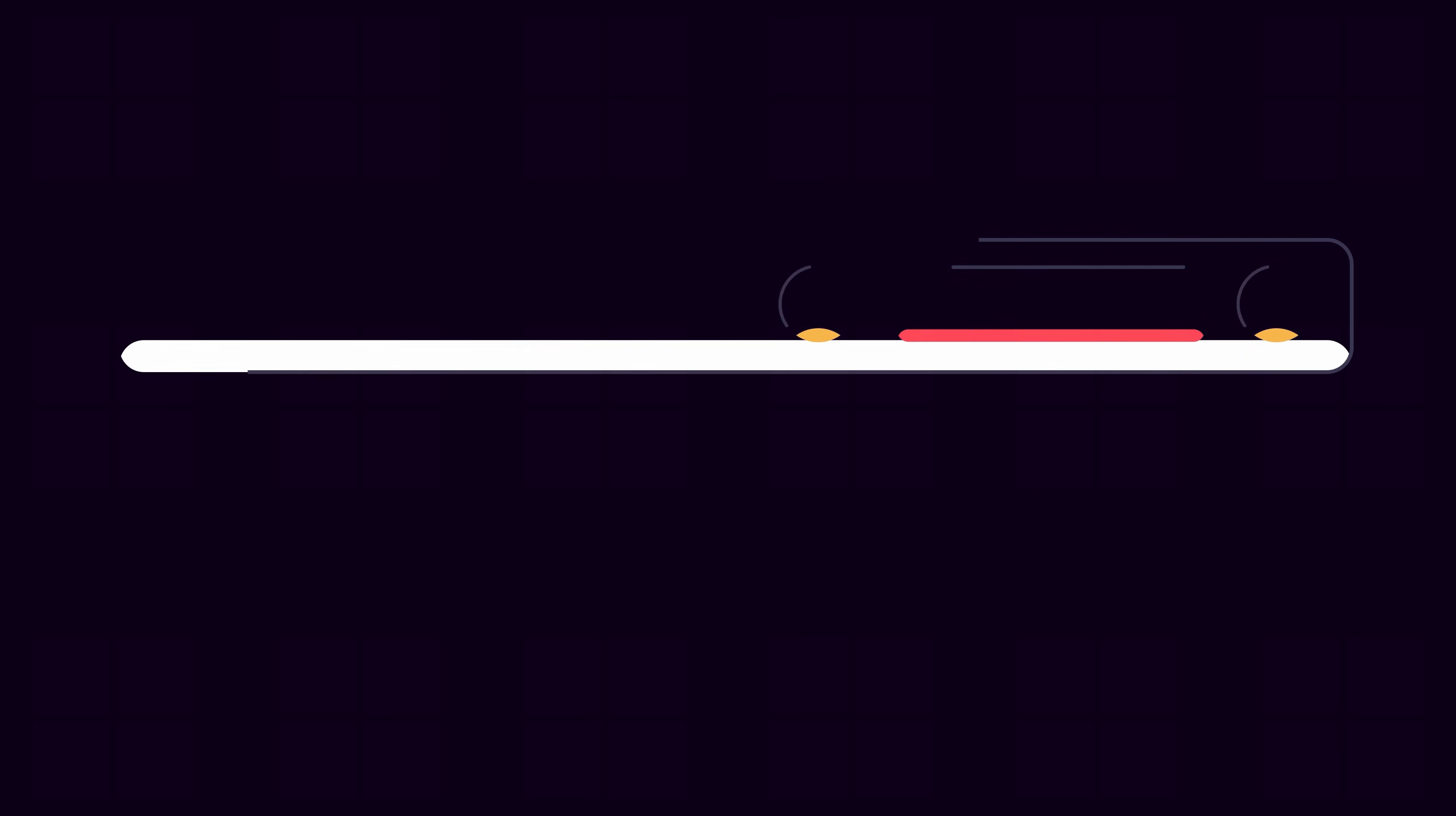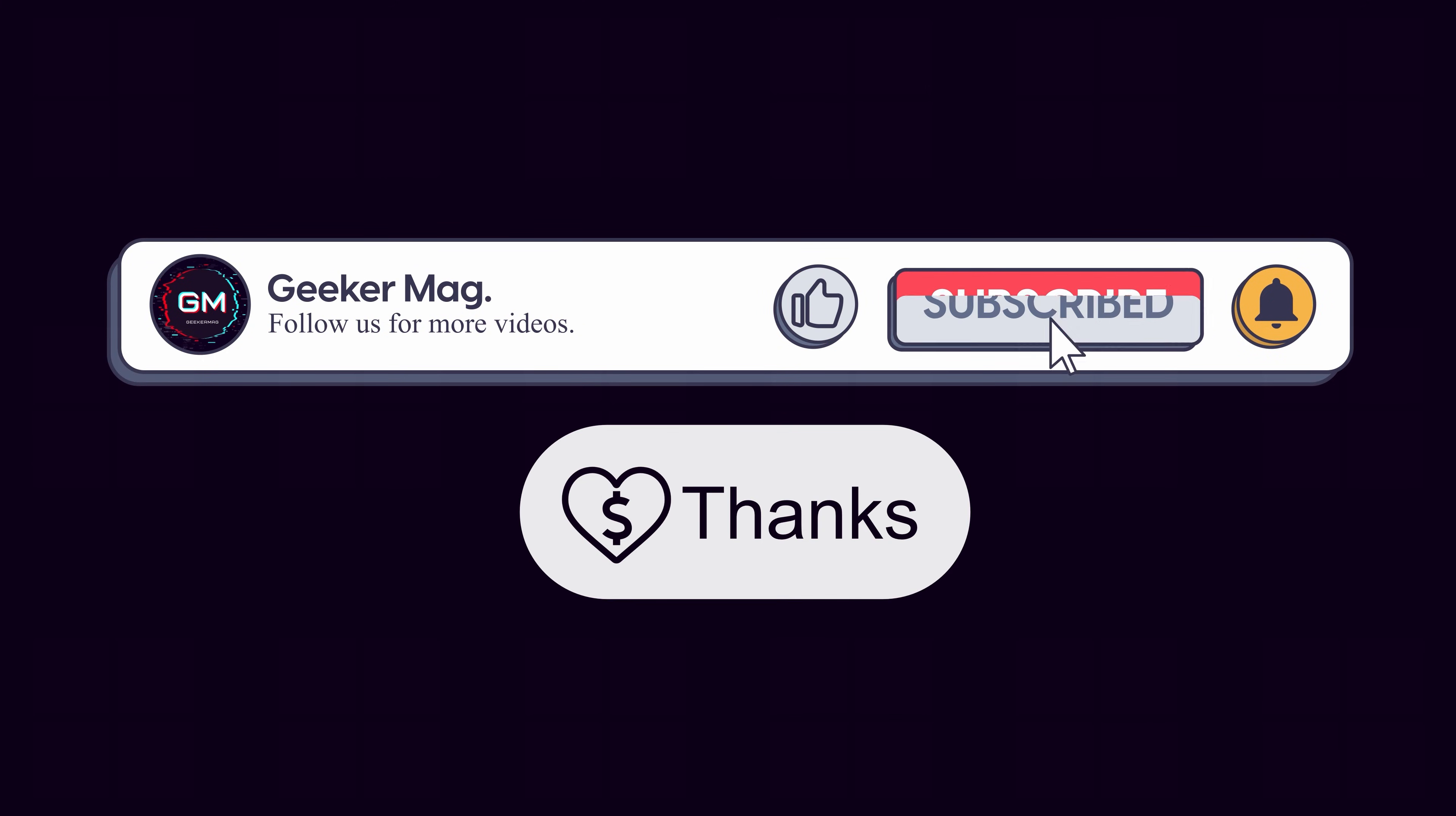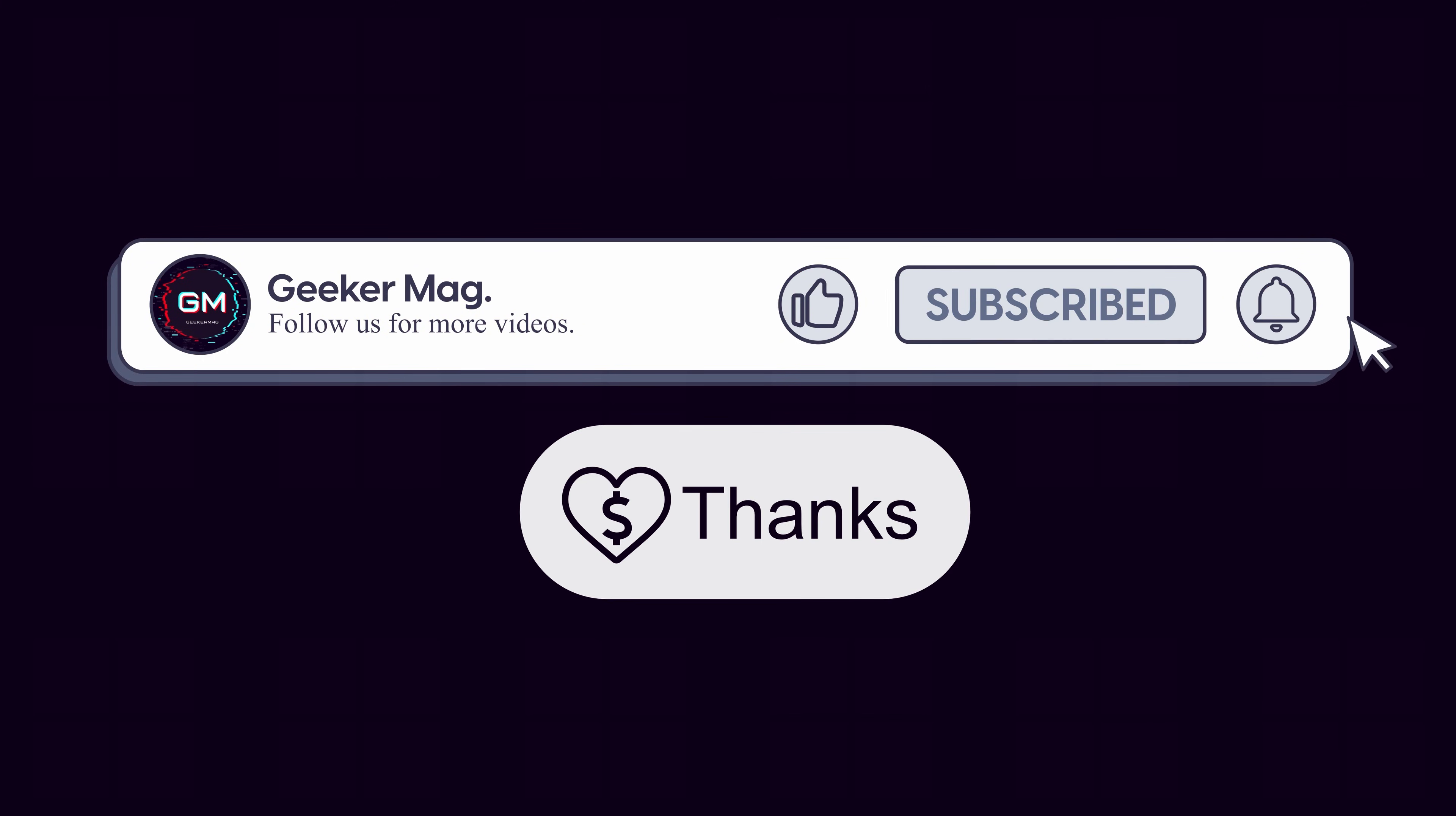If this video helped you in any way, please don't forget to like, subscribe and consider donating using the thanks button below the video.